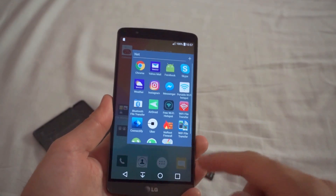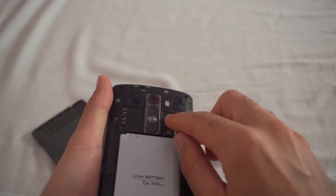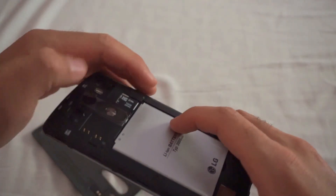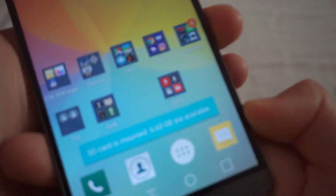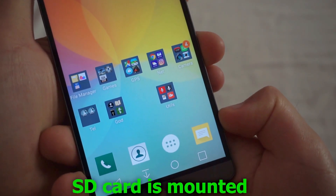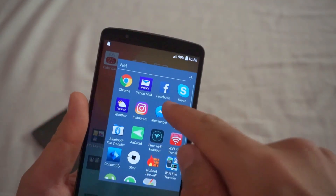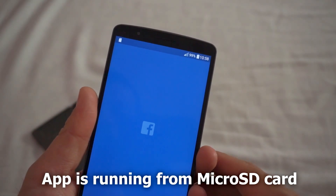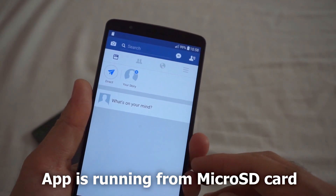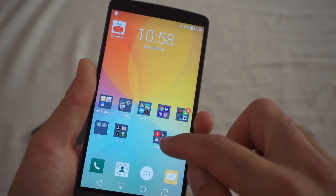Let's put back the SD card and move both Facebook and Calculator Plus back onto the internal storage. As soon as I push it in, it shows a message that the card is mounted — six gigabytes are available. Now if I go to Facebook, the logo is shown and I can start Facebook.